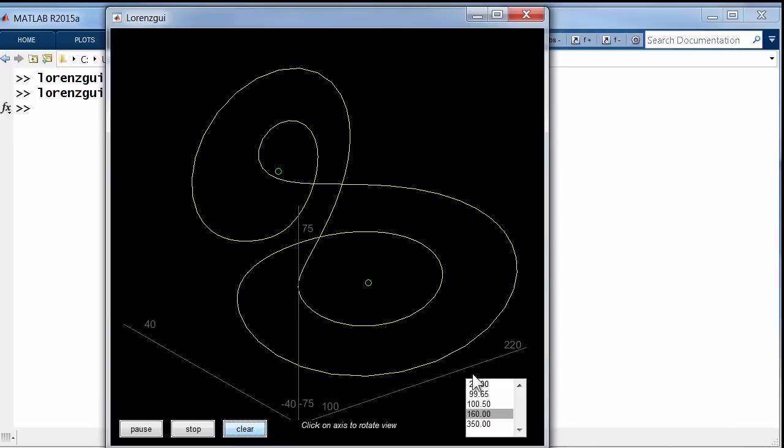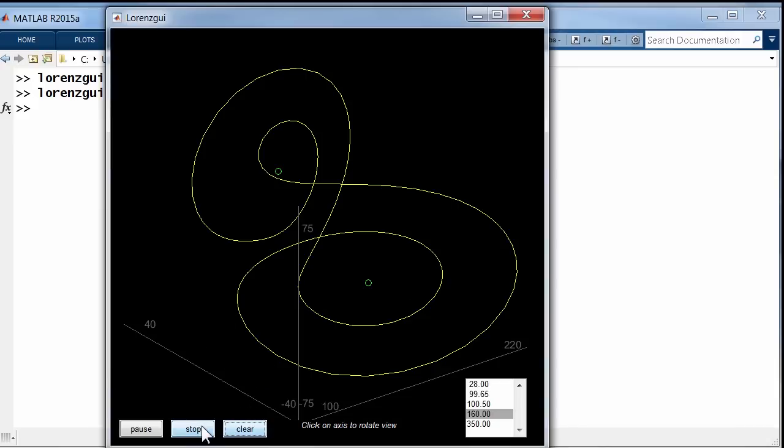So this is not chaos. This is a periodic solution. And these other values of rho, not rho equals 28—that's chaotic—but these other values of rho give periodic solutions with different character. And that's a long, interesting story that I talk about in my blog, following the work of Sparrow.